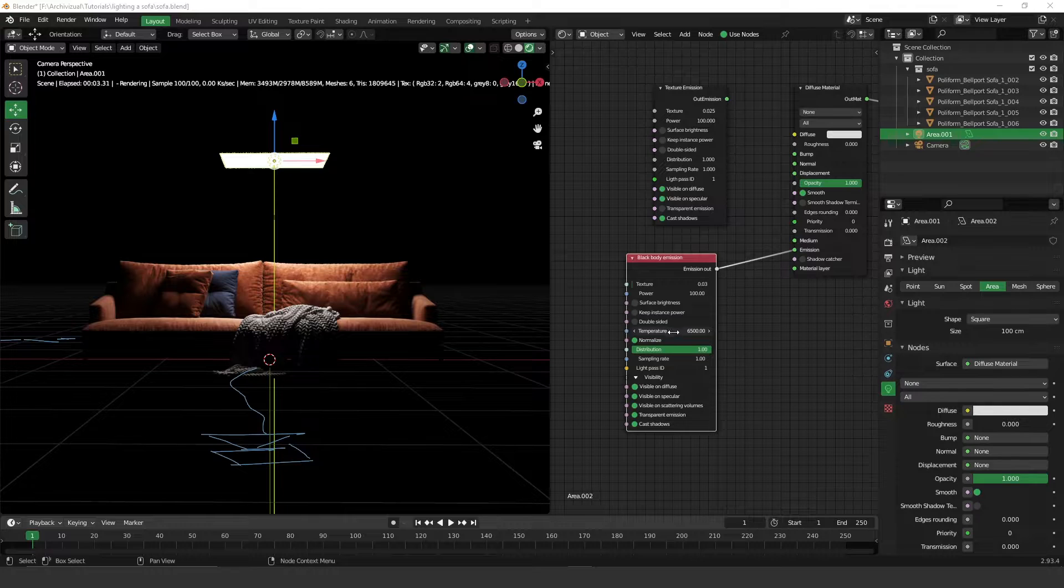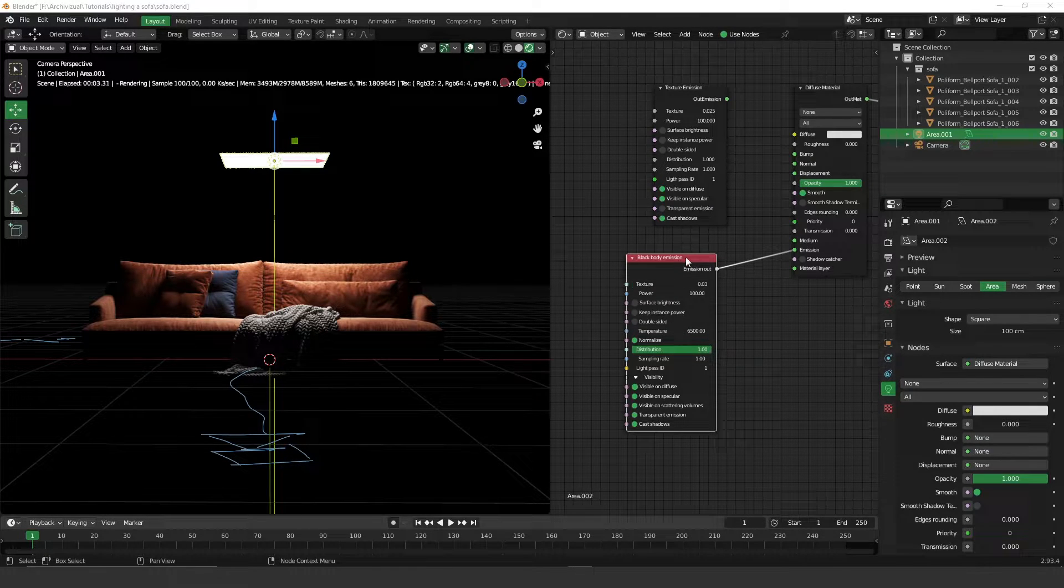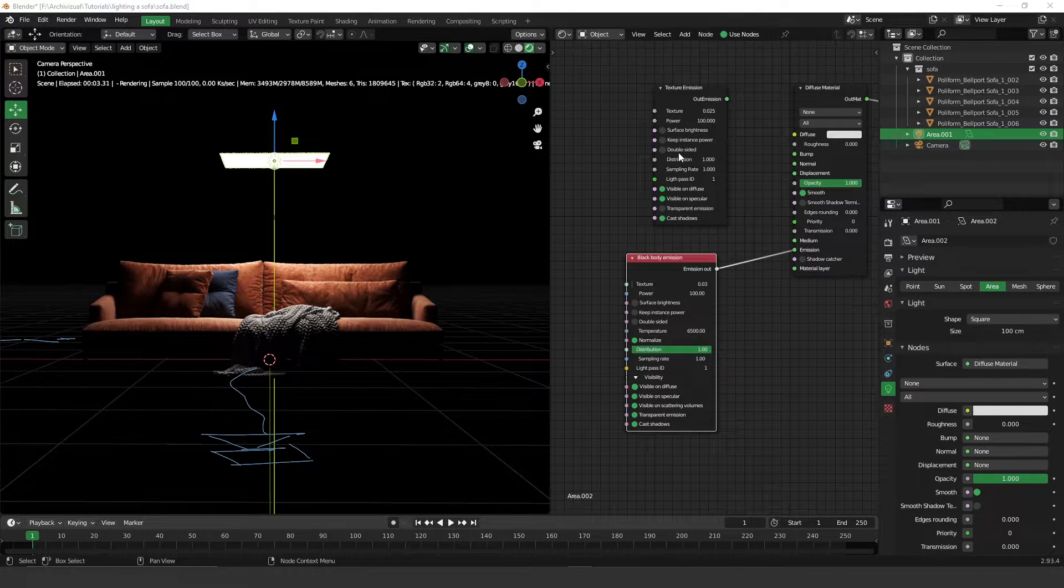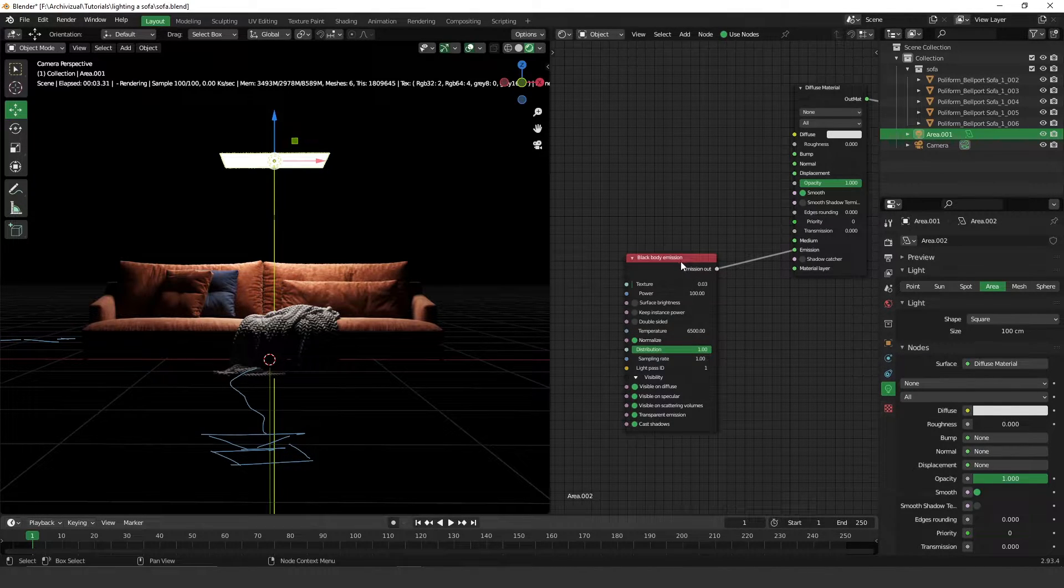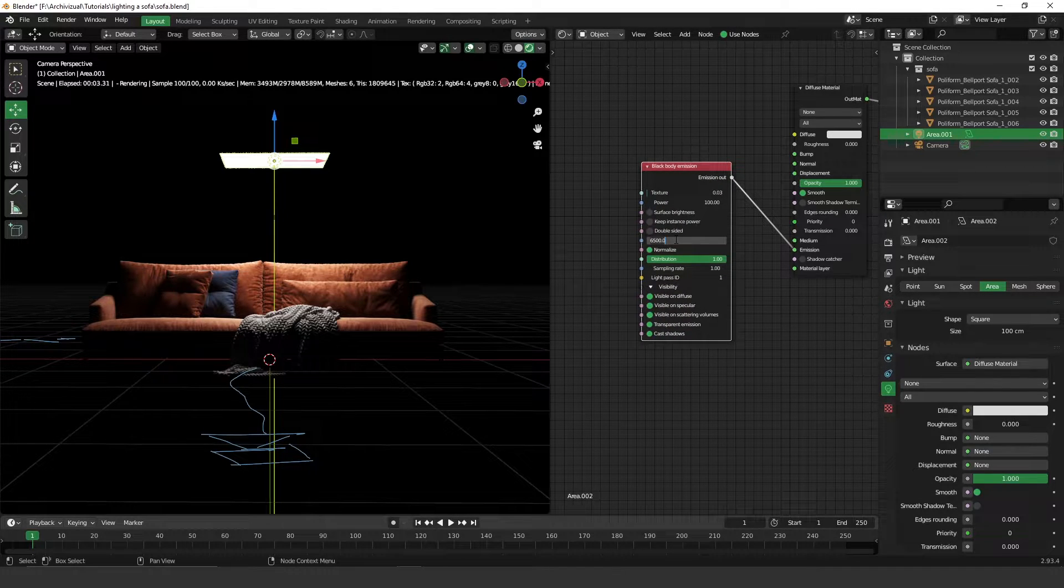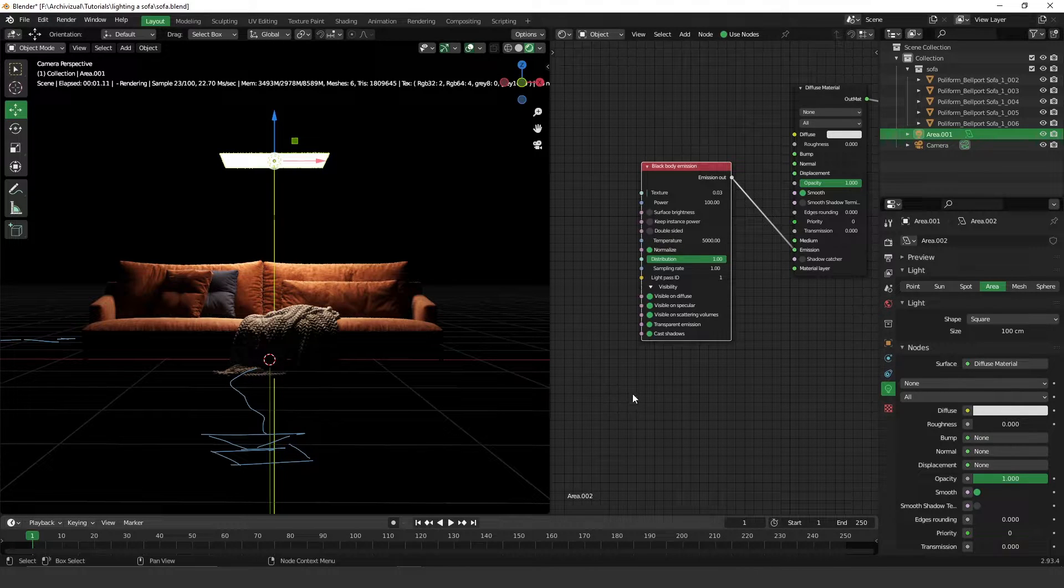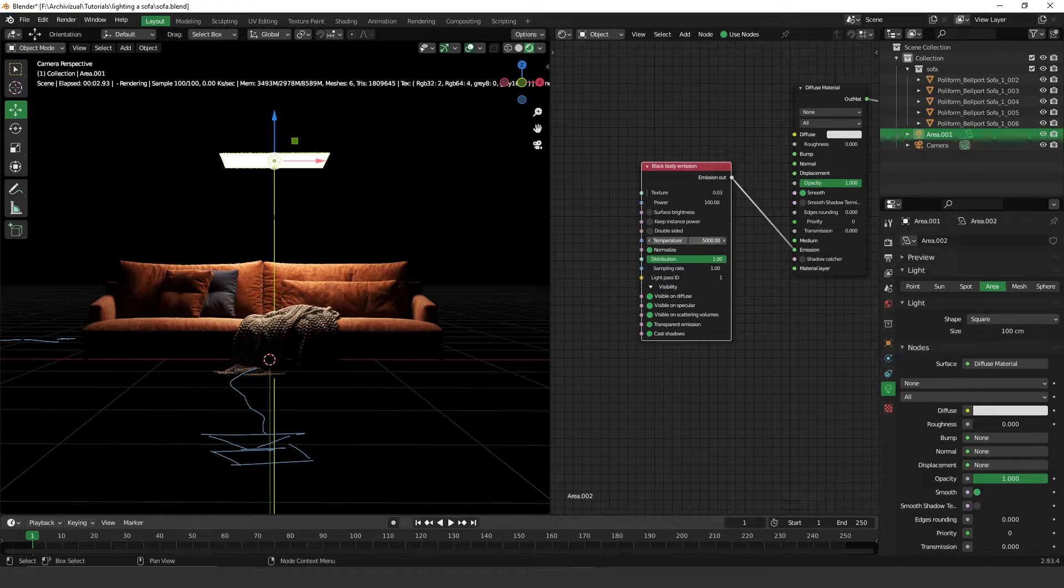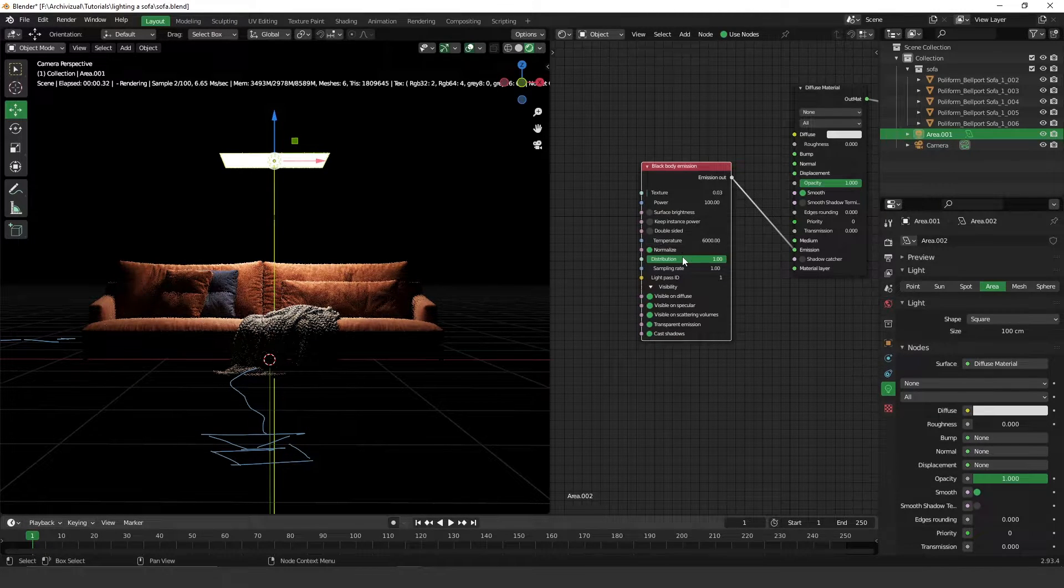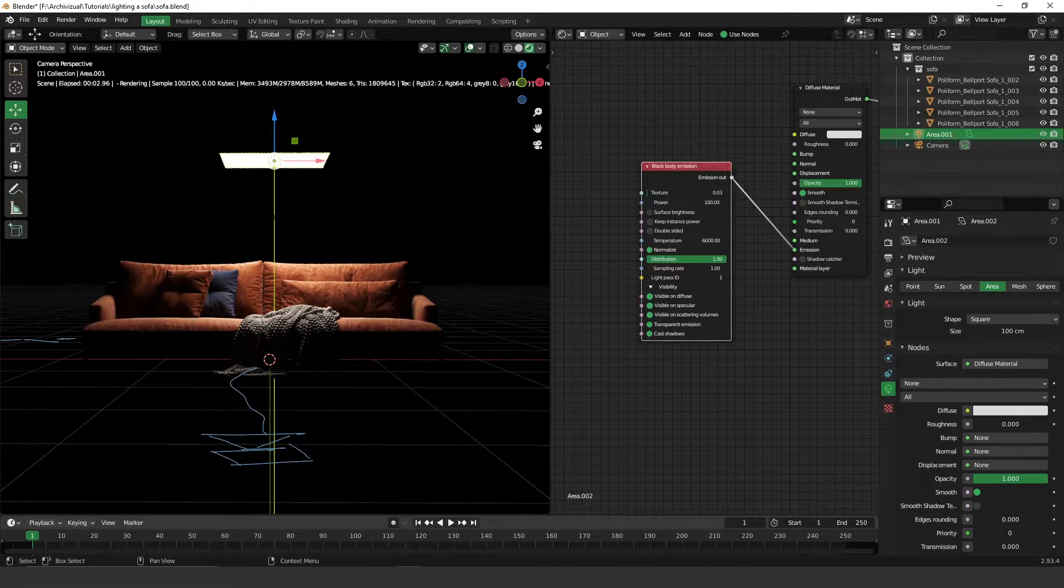This one allows you to change temperature and has a few things different than the texture emission, and for me it's the best one. Let's put something around 5,000, maybe 6,000, a little cooler. Yeah, much better.